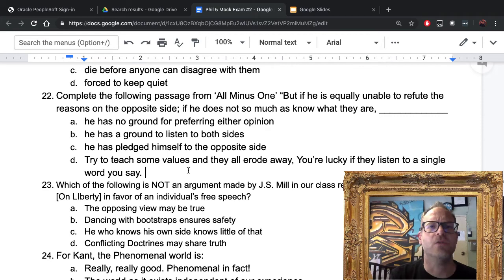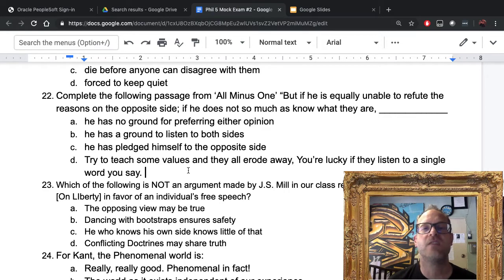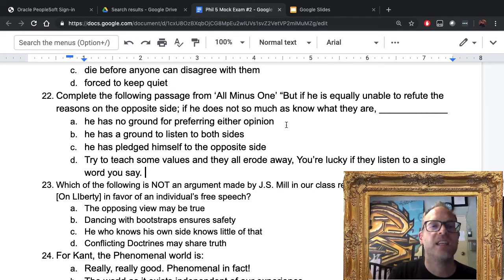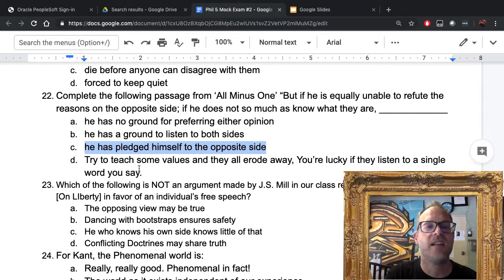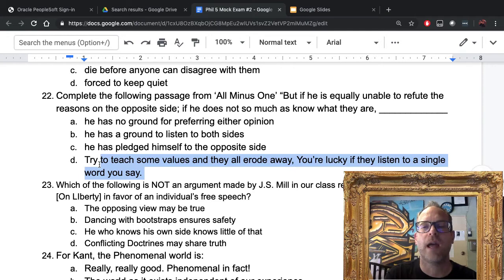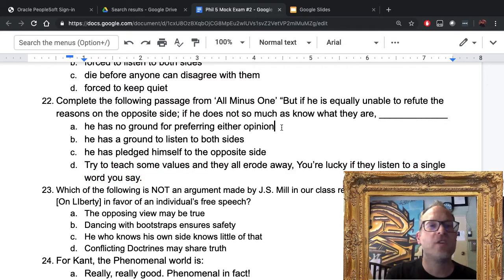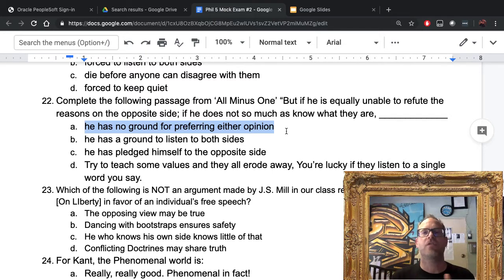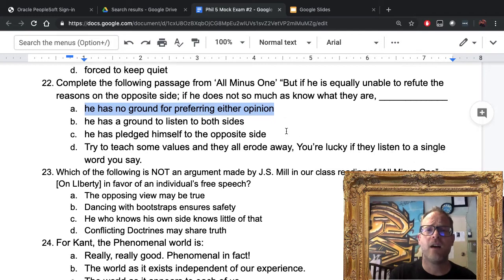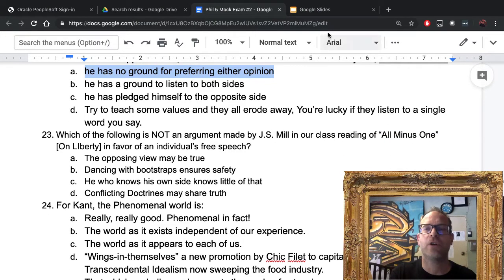Number twenty-two: complete the passage — 'But if he is equally unable to refute the reasons on the opposite side, if he doesn't know so much as what they are...' The answer is A: he has no ground for preferring either opinion. Remember, it's not enough to believe the truth if you don't know the reasons for that belief. You need to be able to refute the opposition; if you cannot, you don't have any reason to choose that particular side.